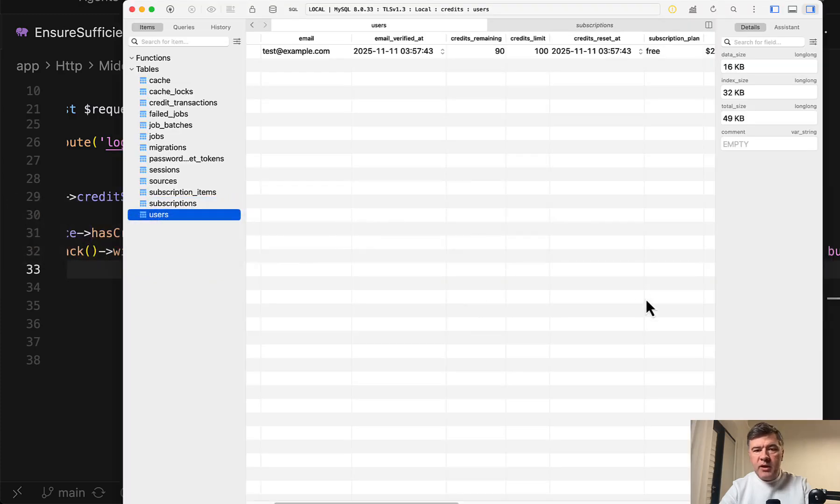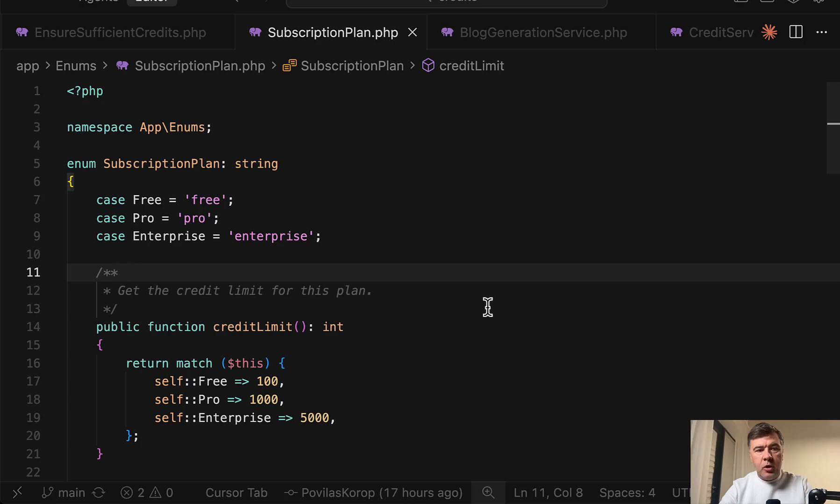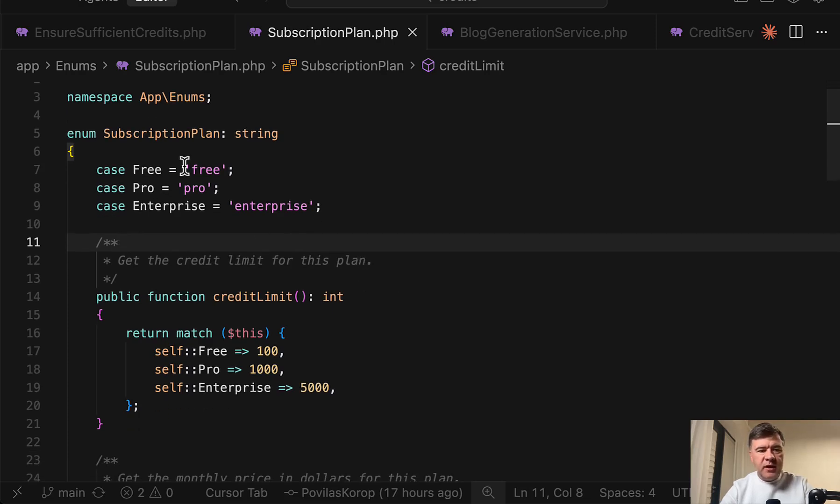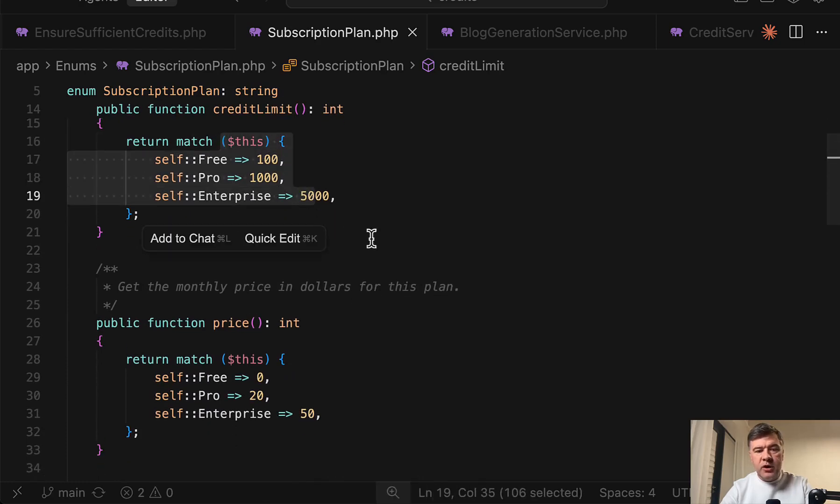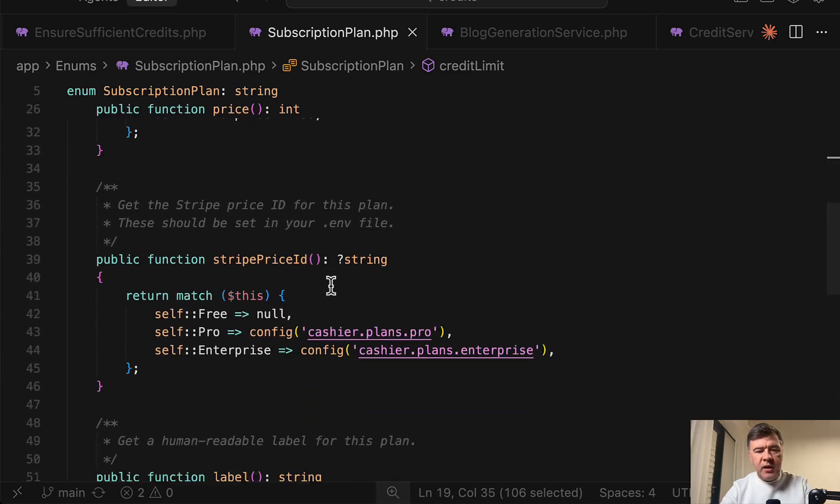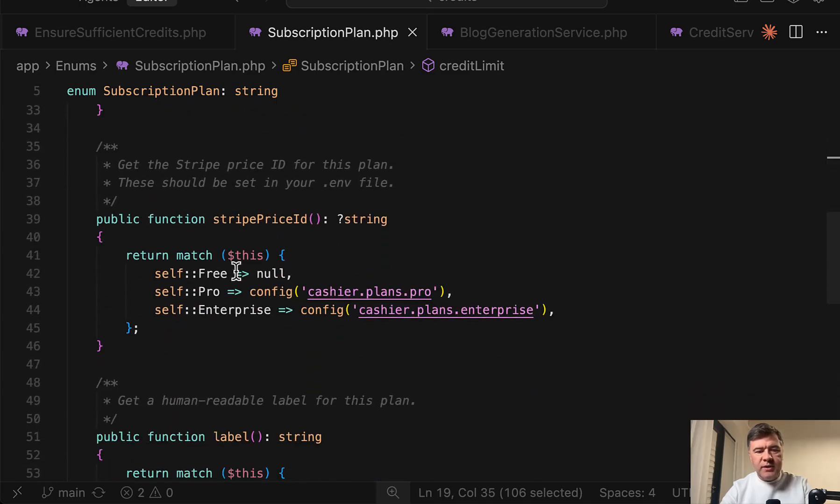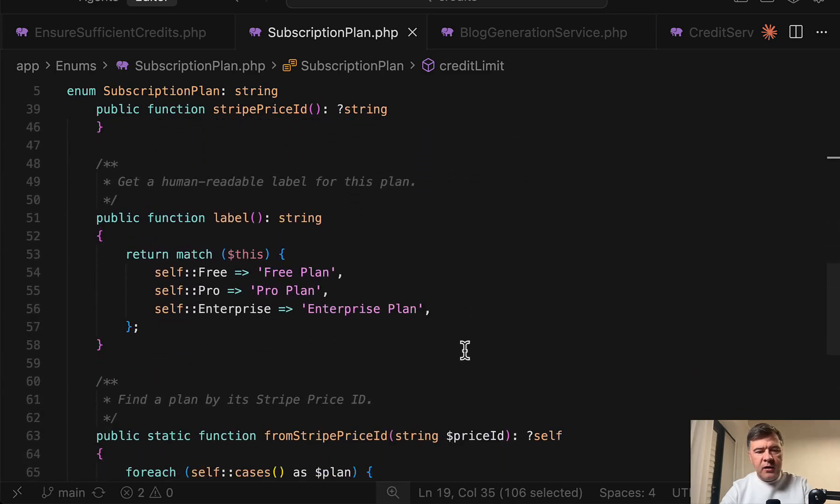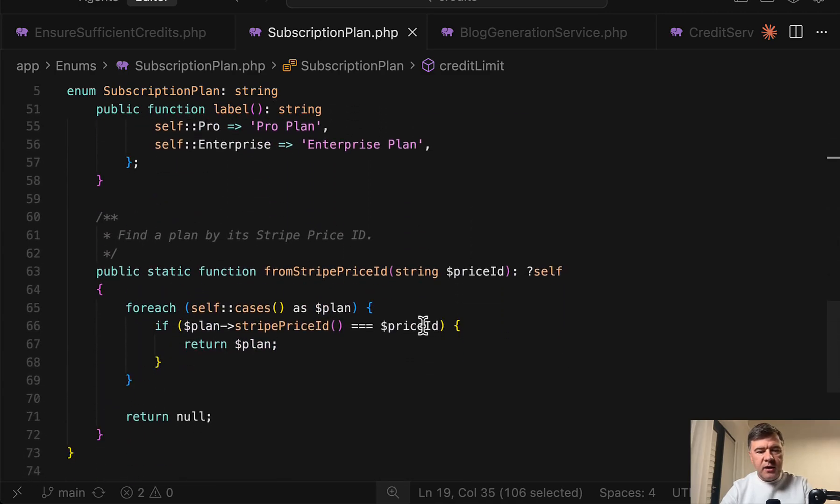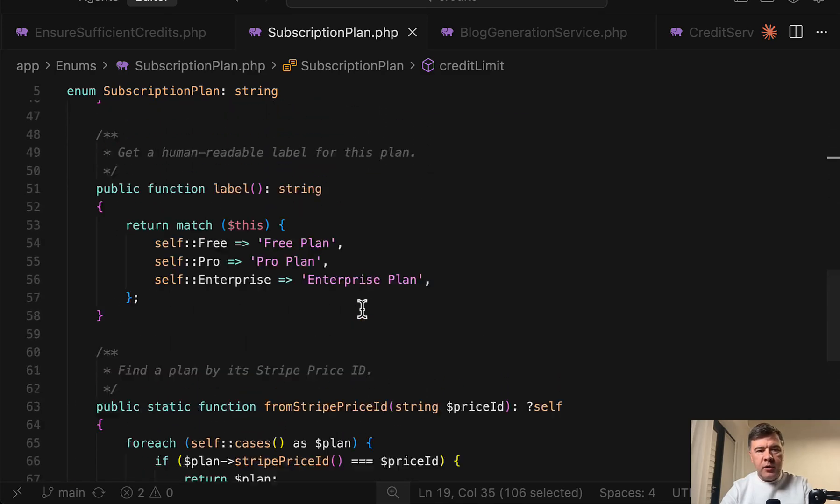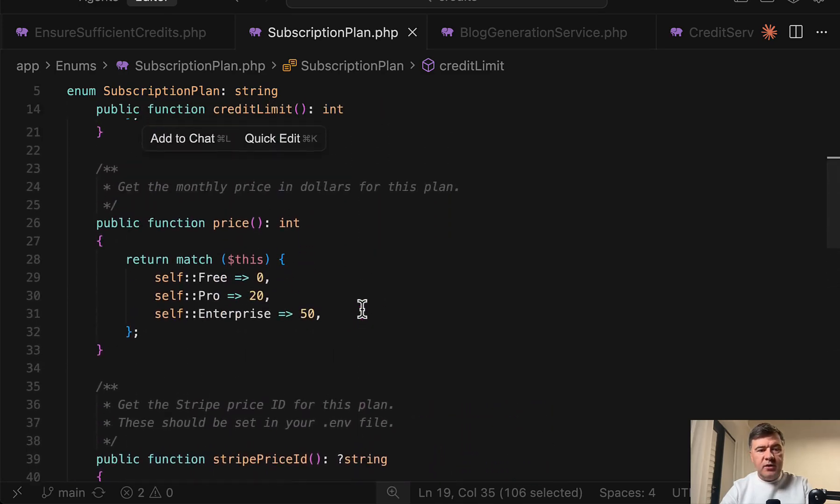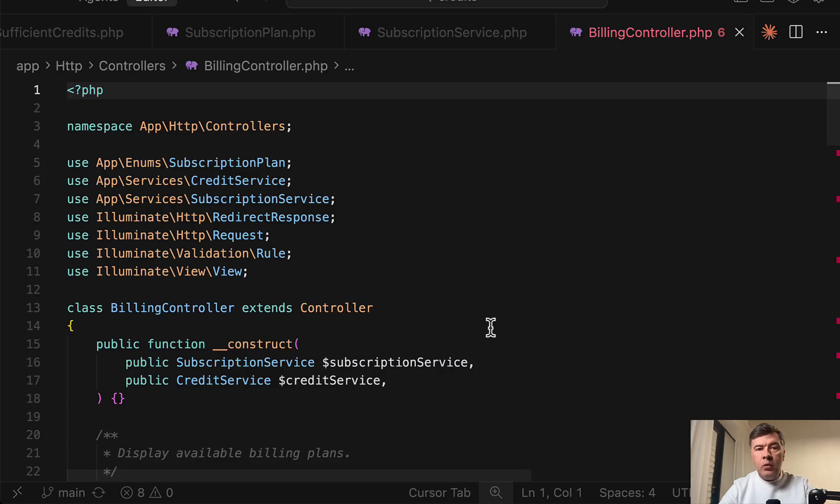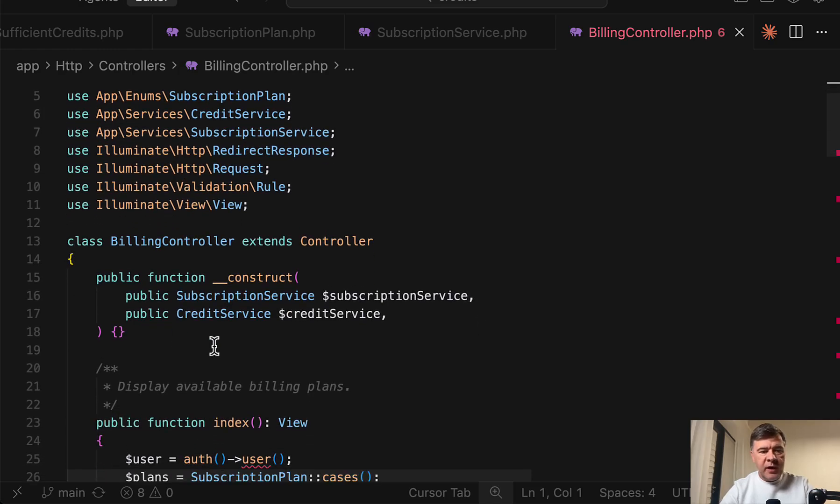Now with plan upgrade, as you saw in the database in the user's table, subscription plan is free by default. And all the plans are described in PHP enum. In this case, free pro and enterprise with the amount of credits for each plan. Also the pricing of each plan and also price ID, which is in the config and dot ENV file and label and one more helper method. Now where it is used.